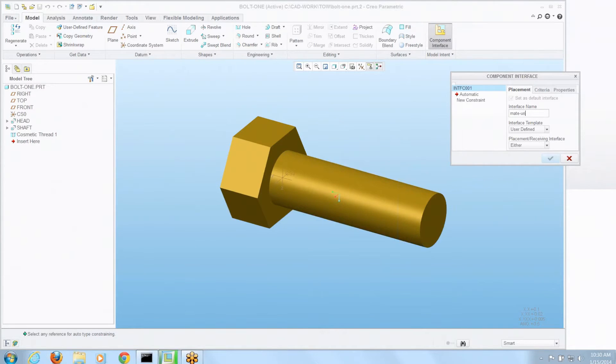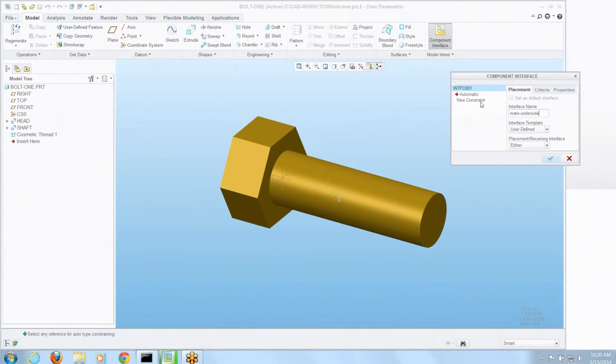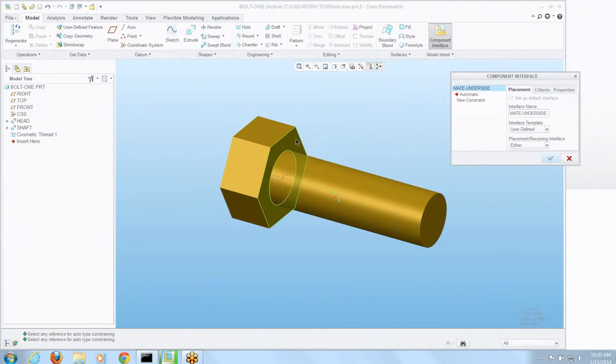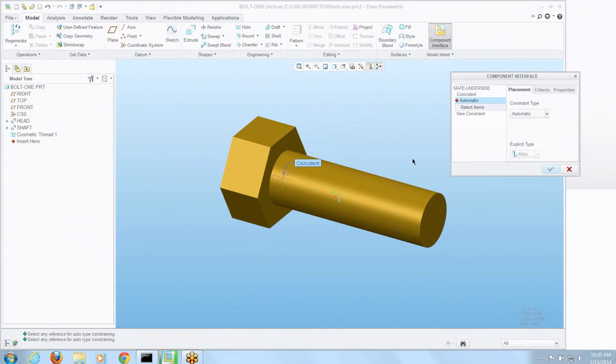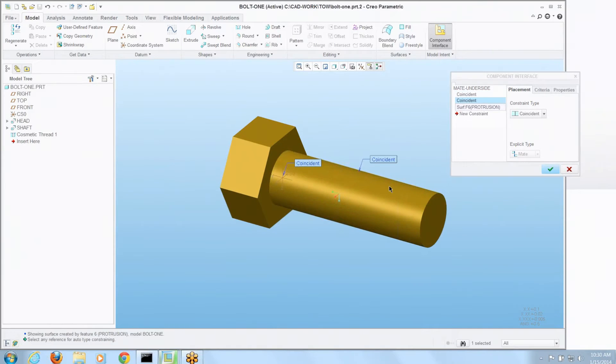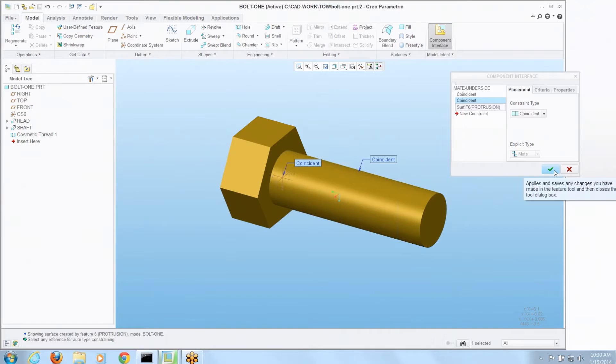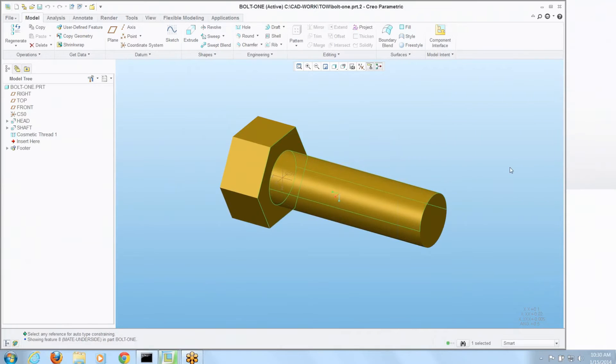I've got to give it a name. I'm going to call it mate underside because we're going to mate the underside of this bolt to a plate where it's going. I'm going to add a constraint, grab the under surface of the bolt as one of them and grab the cylindrical surface of the bolt as the other condition. I'm going to accept that.